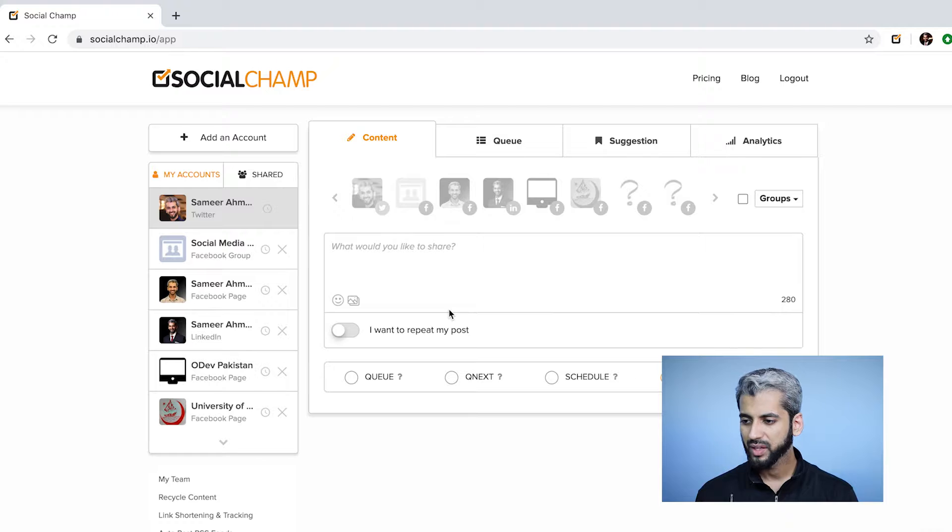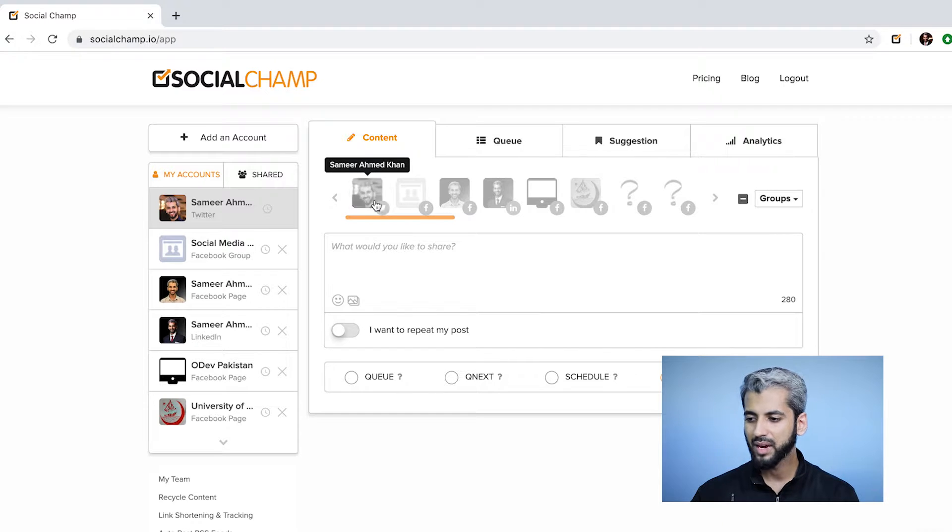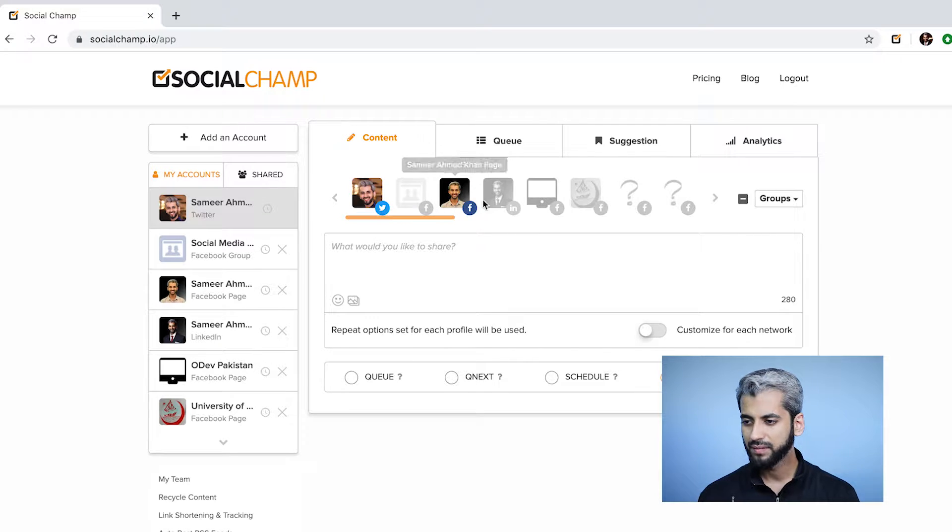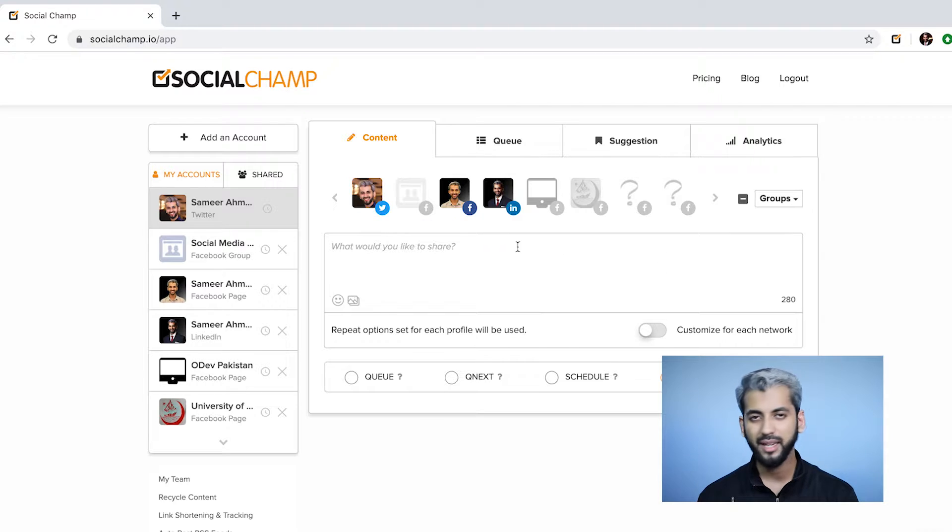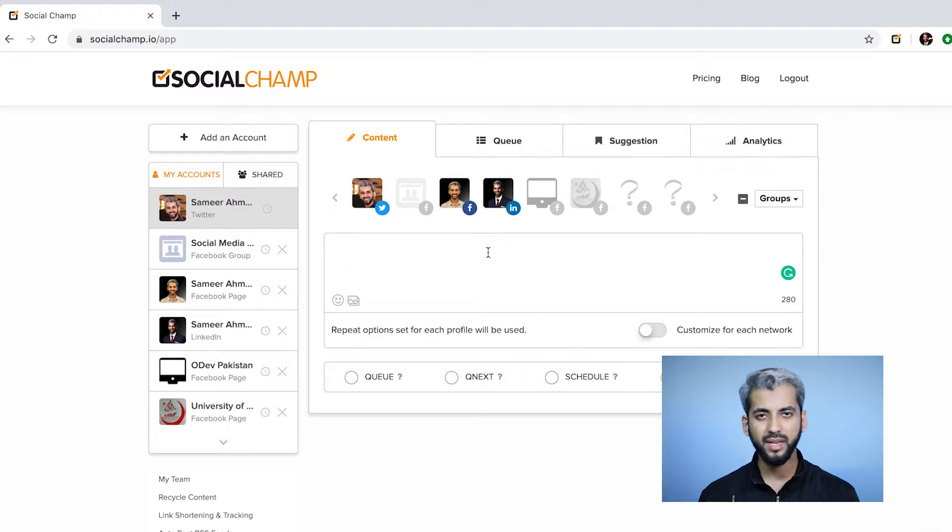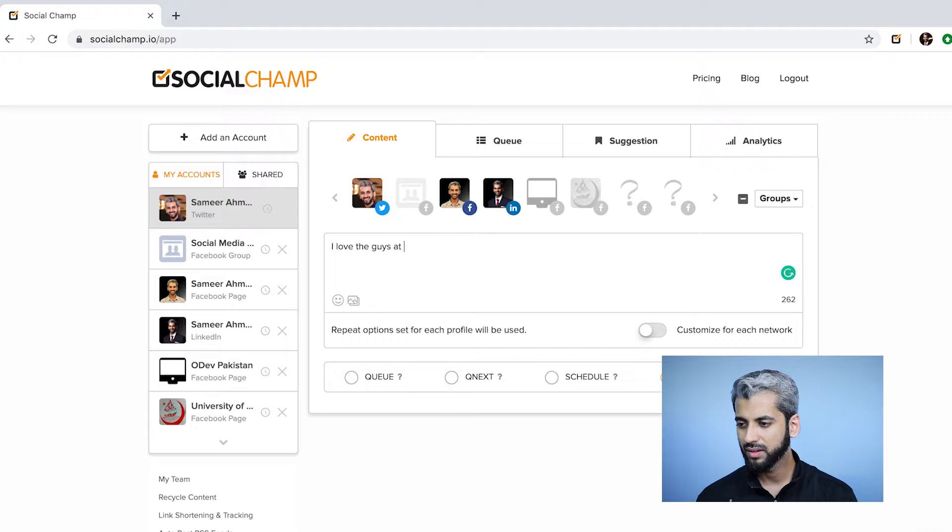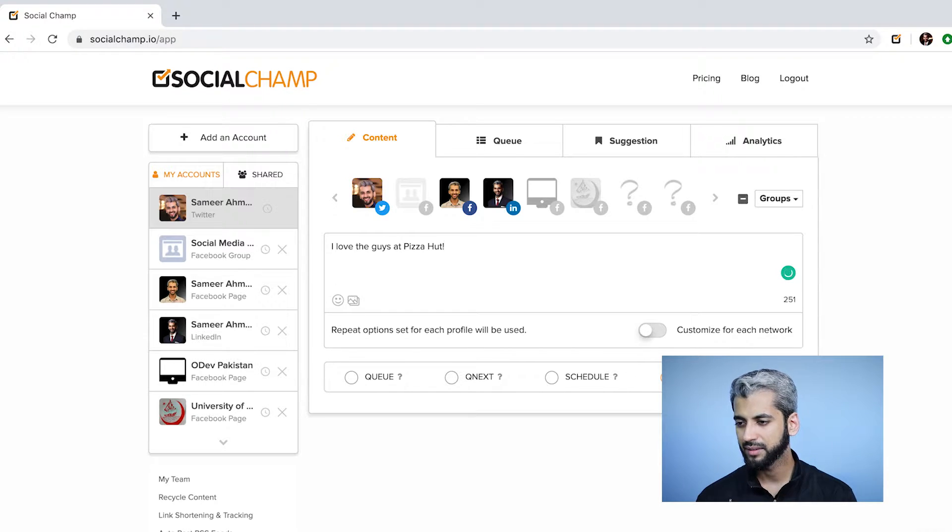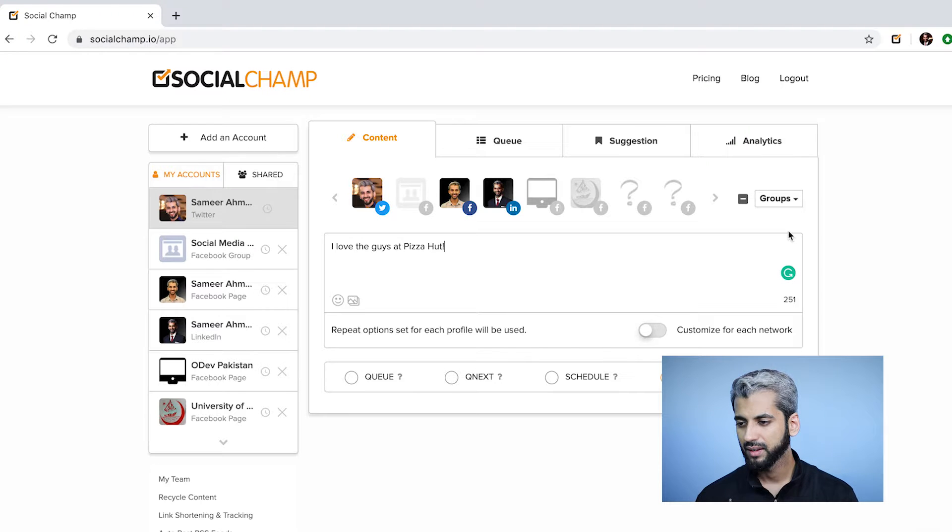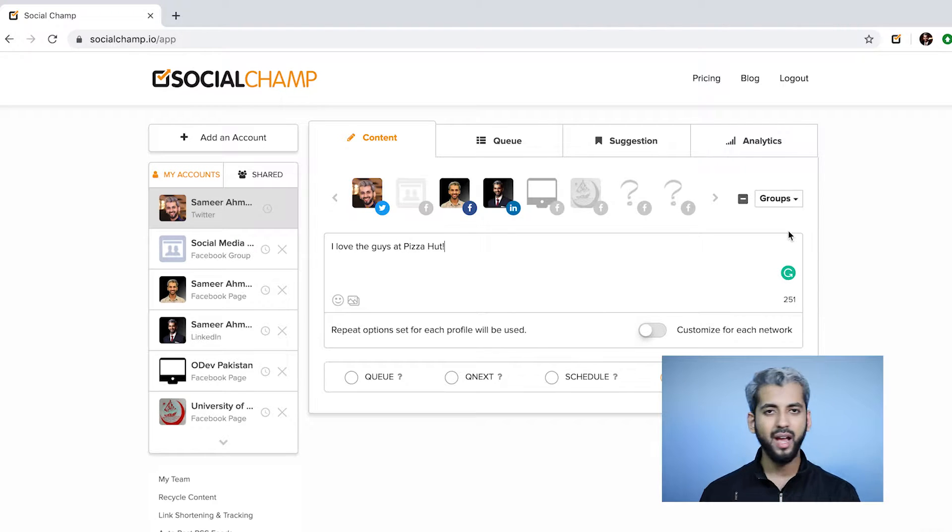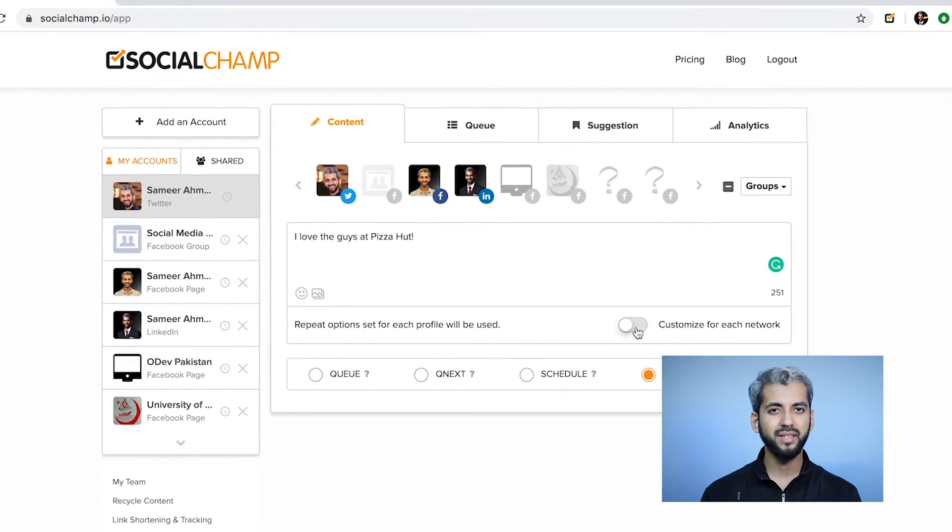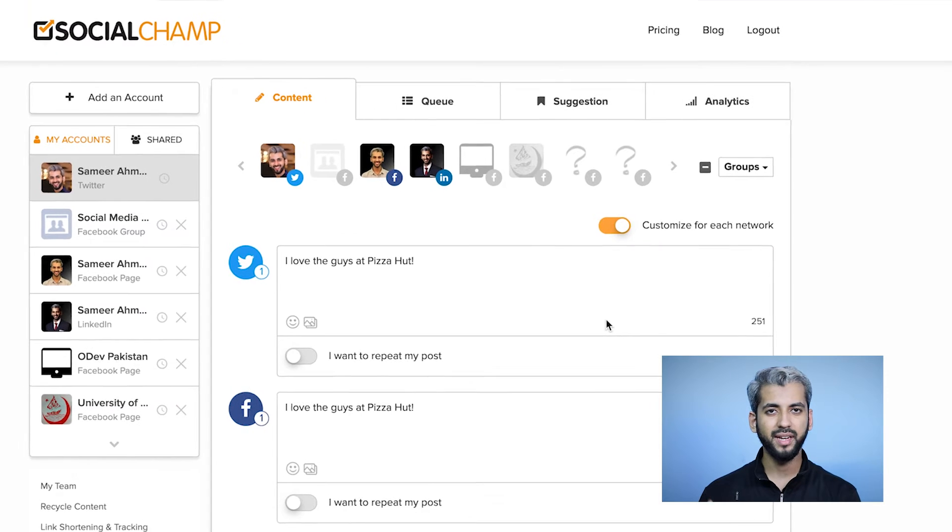I'm going to select my Twitter account, Facebook, and LinkedIn. I'm choosing multiple platforms, and now I'll write some content for it: 'I love the guys at Pizza Hut.' Now let's customize this for the different networks.